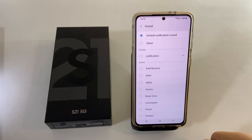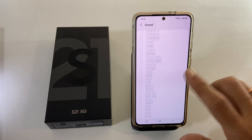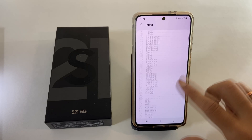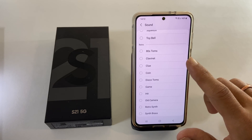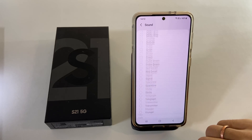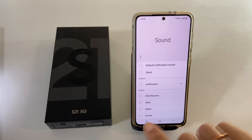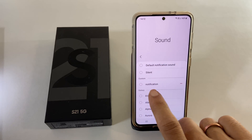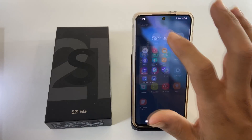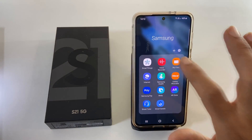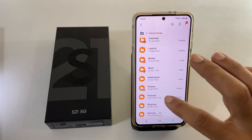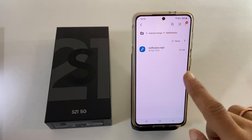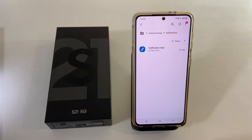Here, choose a notification tone for messages from these preloaded sounds. To add another notification tone that is not available on this list, go to Files, Internal Storage, and then Notifications. Paste the tone to this folder. The sounds which are available in this folder will be available to choose from for notification.